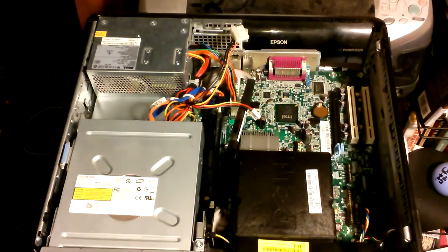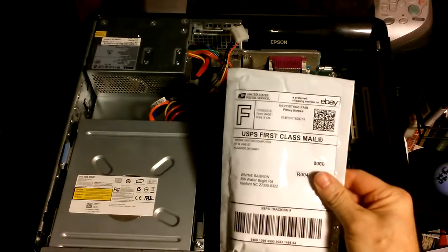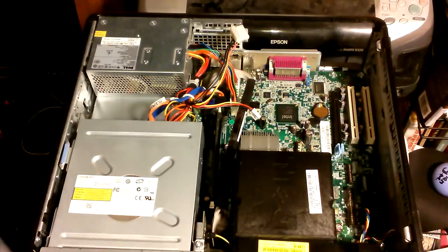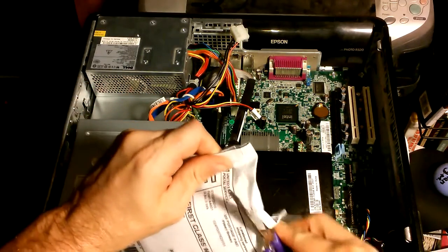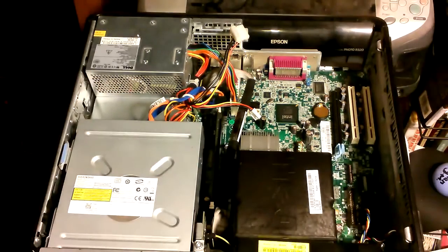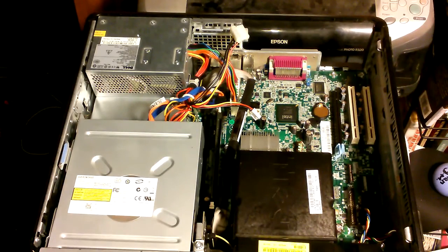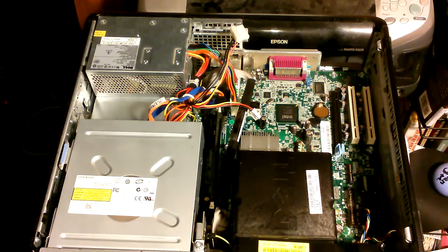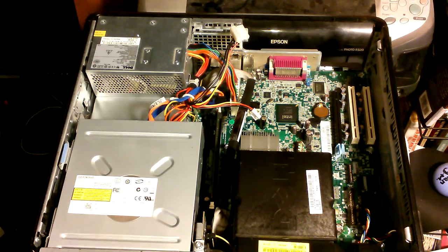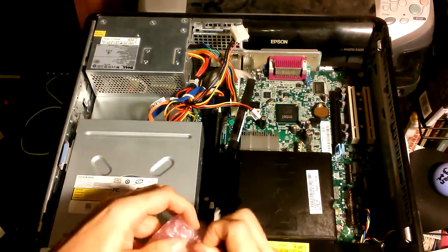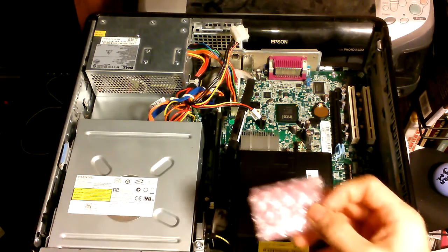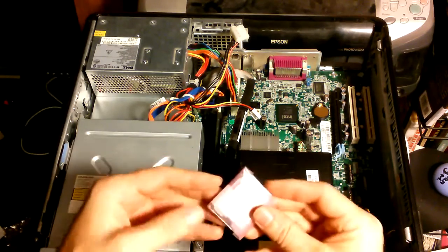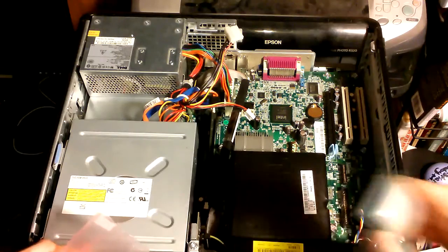Okay, well today we got a package from eBay and this is our new CPU. It's not actually a new CPU, it is a used CPU, but we needed one for the Dell. This is a Dell Optiplex 330.